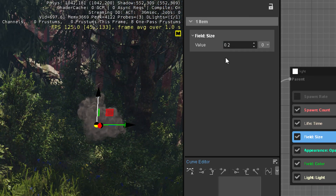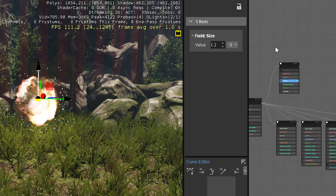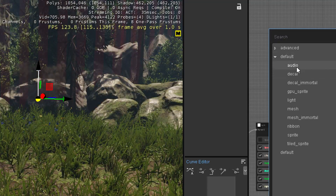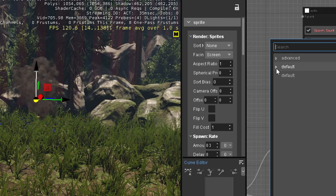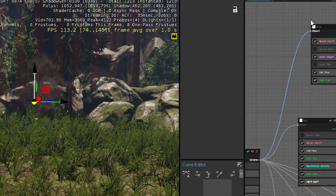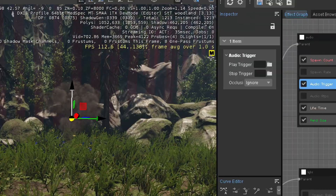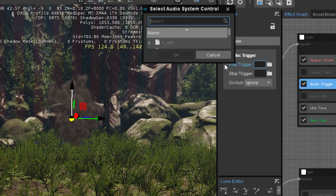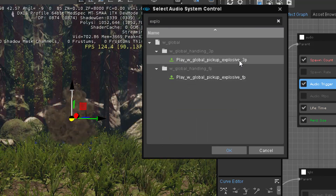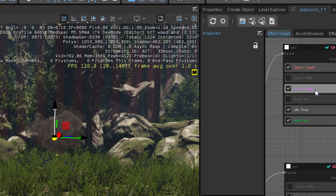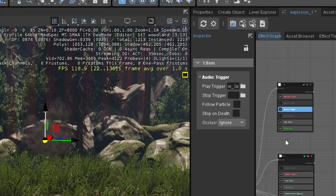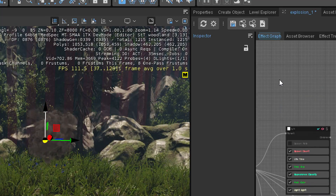Now we add some light and have smoke. We can also add an audio component. Basically it's a component with an audio feature — you tell it what audio to play, set it to spawn one audio, and look for an explosion sound in the SDK. You just have a component with an audio trigger, tell it what audio to play, and that's pretty much it.